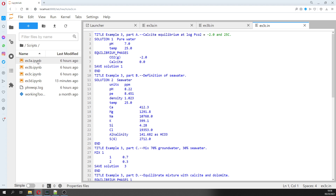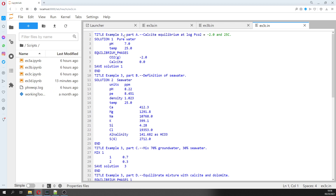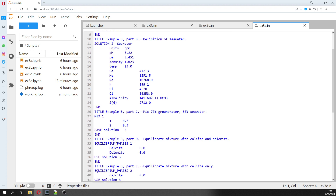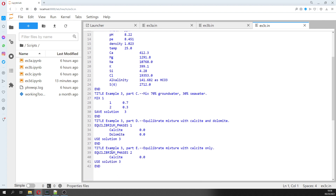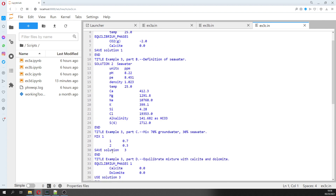This notebook is for pure water, this one is for the mixing, and this one includes all five cases — five simulations total.